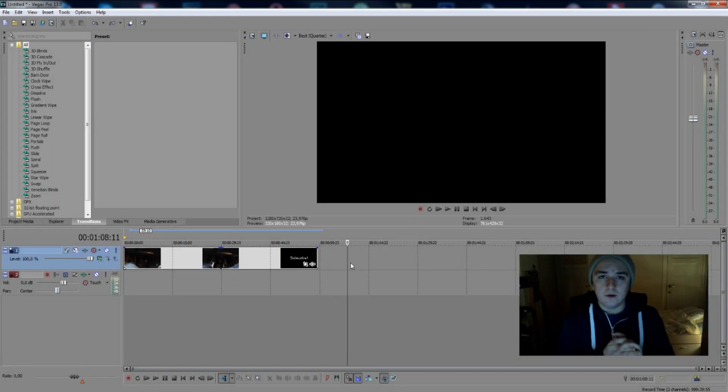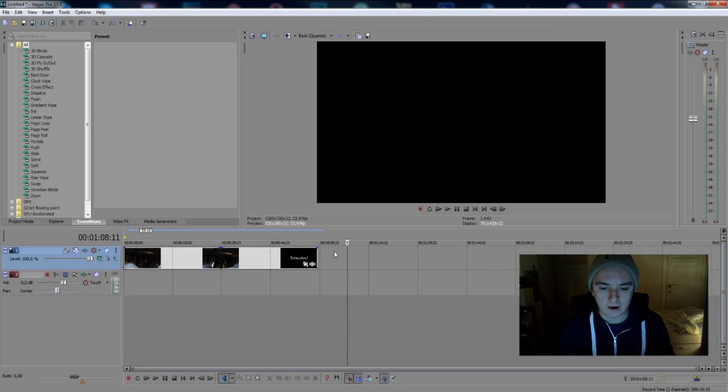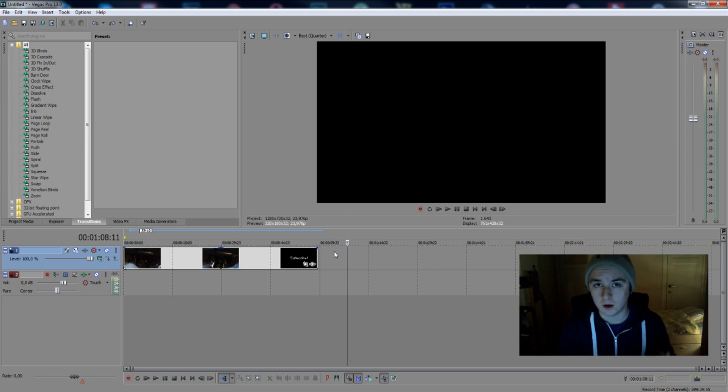What's happening guys, it's Alex and welcome to your new Sony Vegas tutorial. In this video we're going to talk about how to make a slide transition between one video and another.